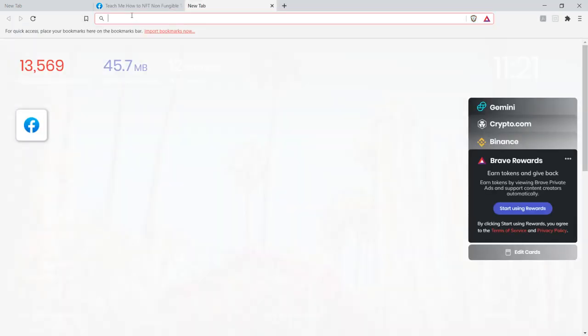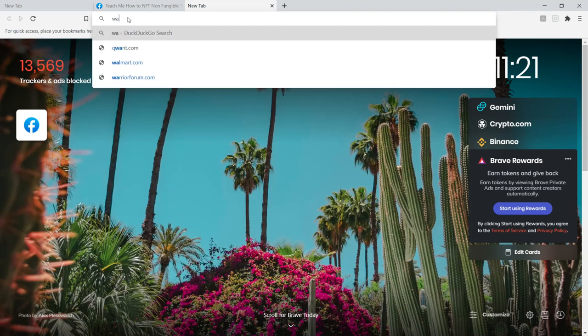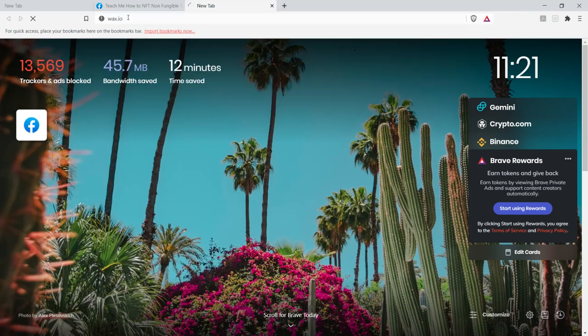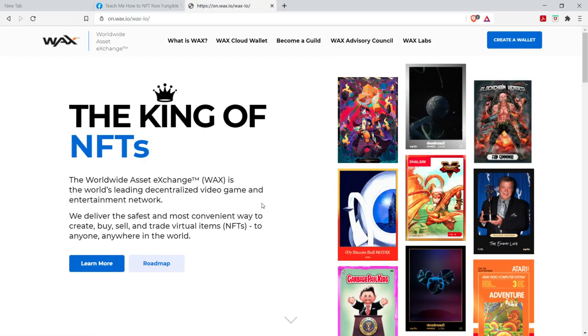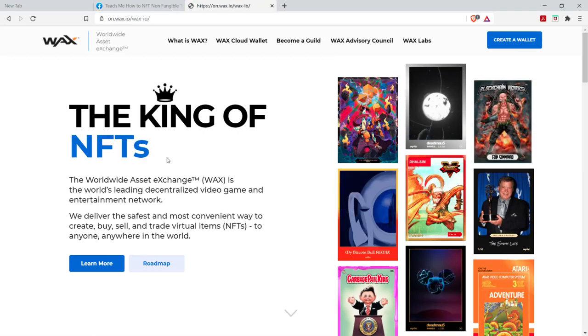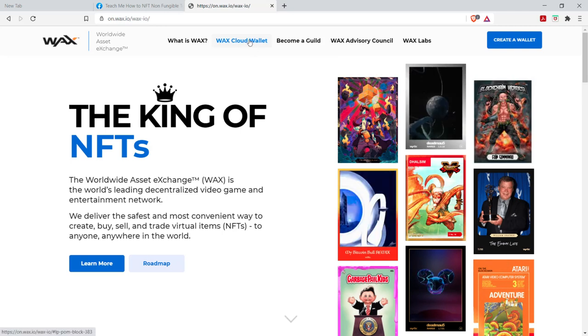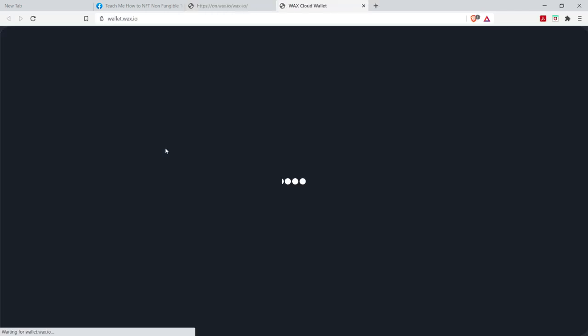The first thing I want to do is go to wax.io. We're going to create a NFT wallet. We're going to create a wax cloud wallet. So you're going to go ahead and click here, create a wallet.